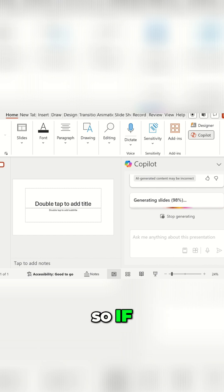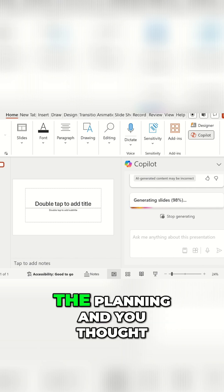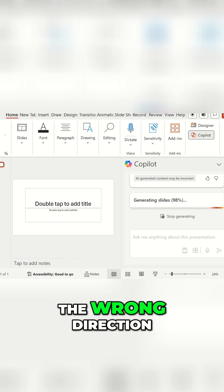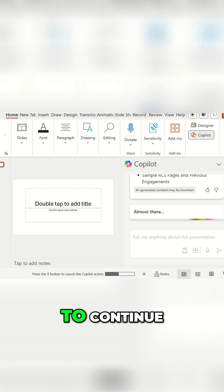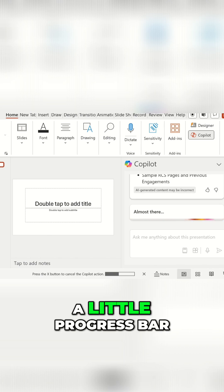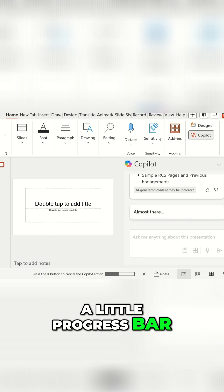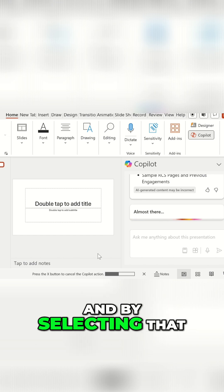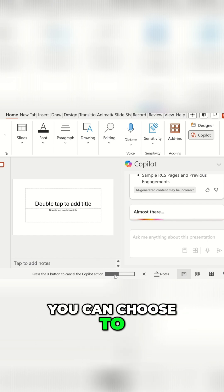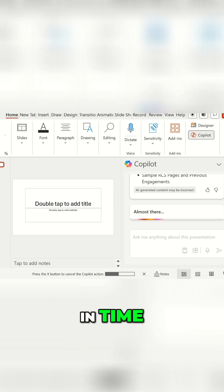So if, say, for example, it was halfway through the planning and you thought, actually, this is going in the wrong direction, I don't want it to continue, you can choose to get it to stop. And you can see a little progress bar at the bottom of PowerPoint as well. And by selecting that, you can choose to stop it at any point in time.